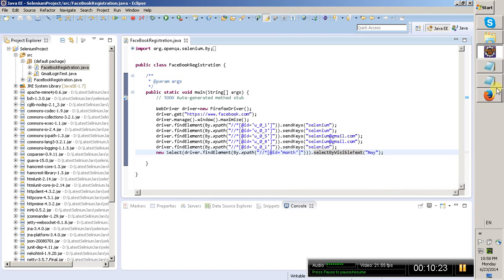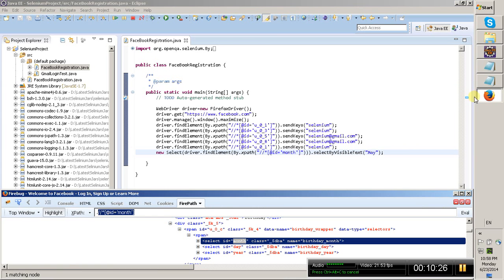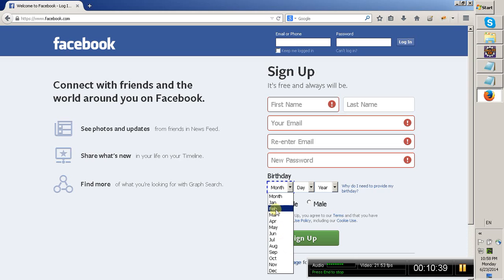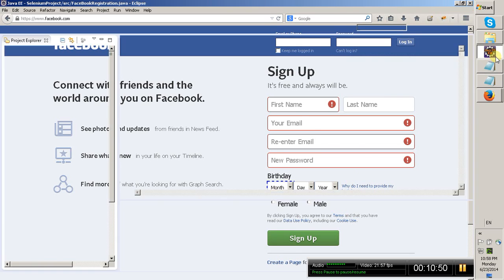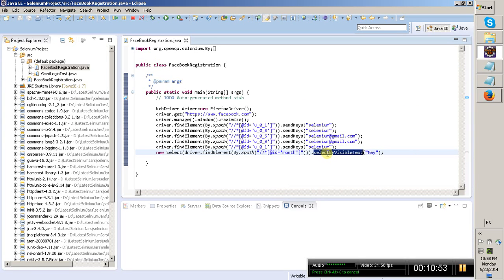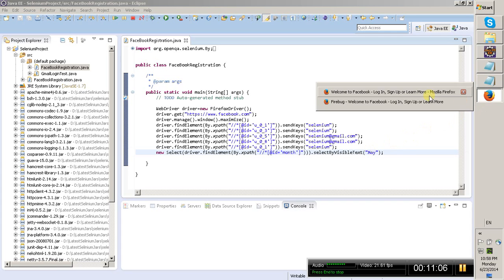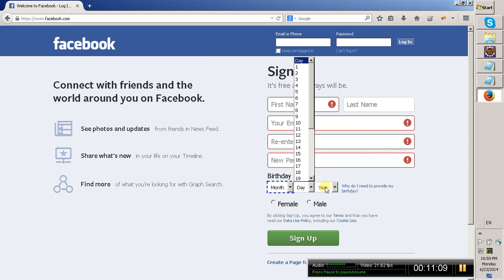On the Select object, we have a method called selectByVisibleText. I am calling selectByVisibleText because sometimes values may be disabled in the dropdown — for example, with 12 or 13 values, some may be disabled. I want to select only the values that are visible; you will not be able to select a disabled value. So I call selectByVisibleText and pass the value 'May'. This will select the value May from the month dropdown.